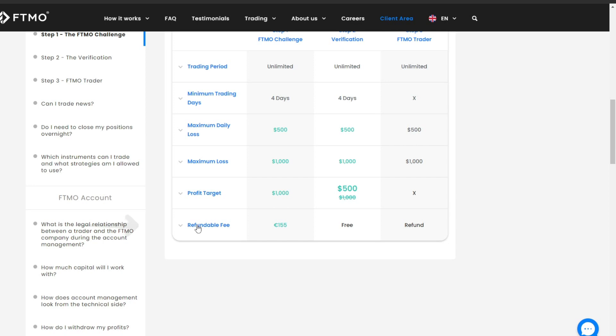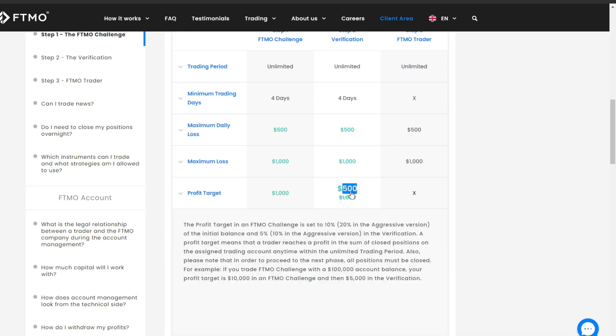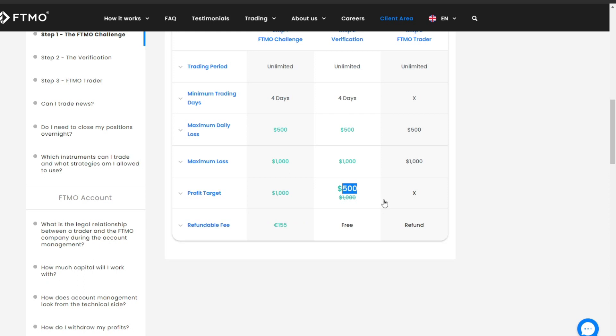After successfully completing the Phase 1 and Phase 2 challenges, the costs incurred to take part in this challenge can be refunded. In Phase 2, the target profit to be achieved is lower, which is $500.